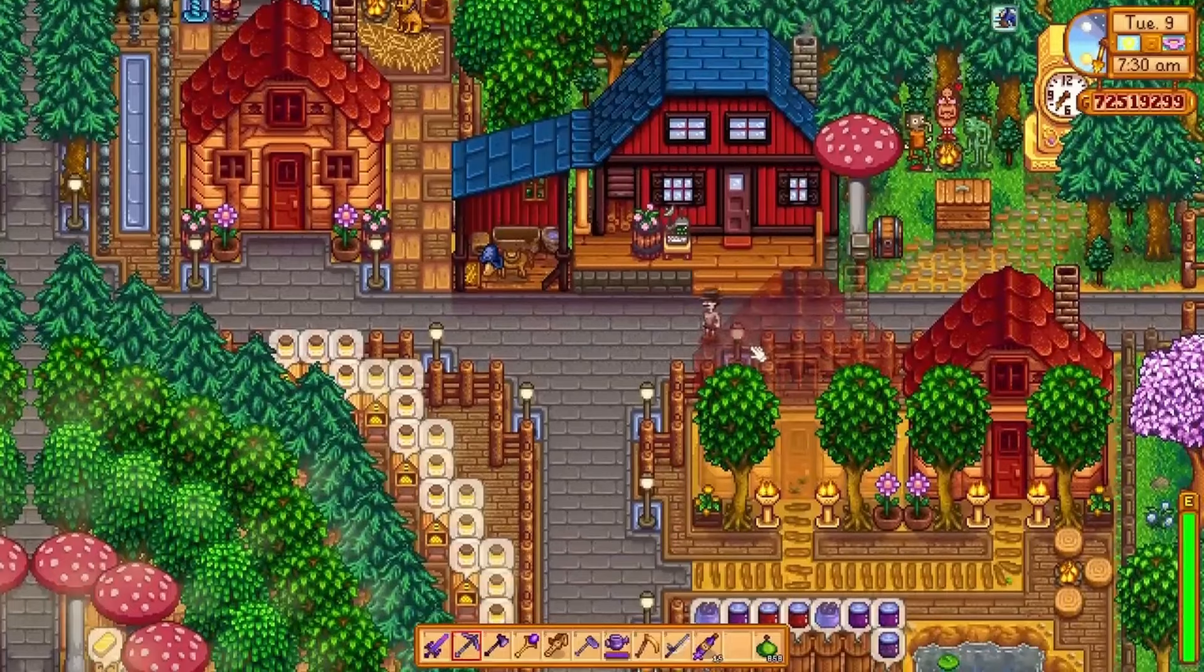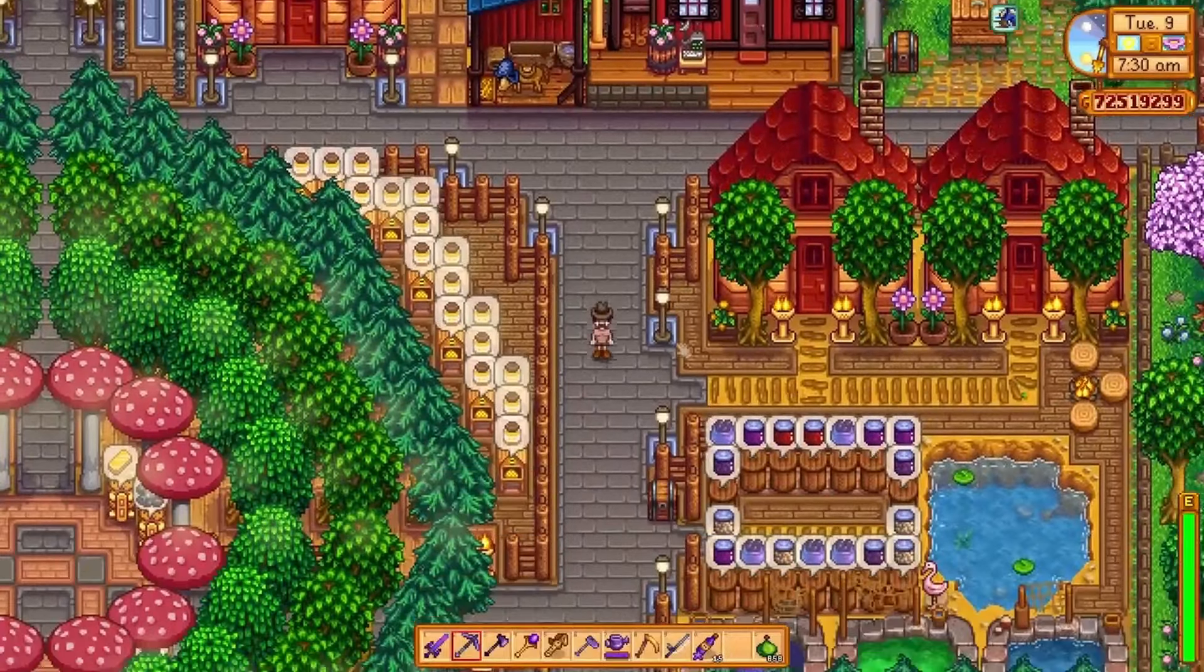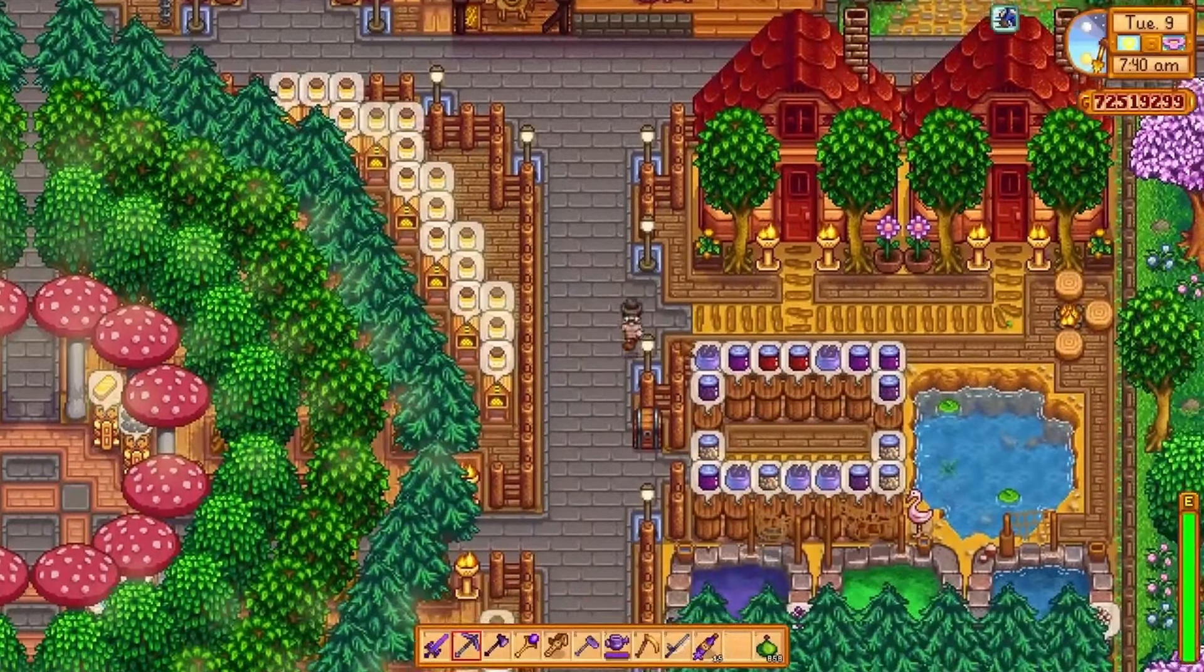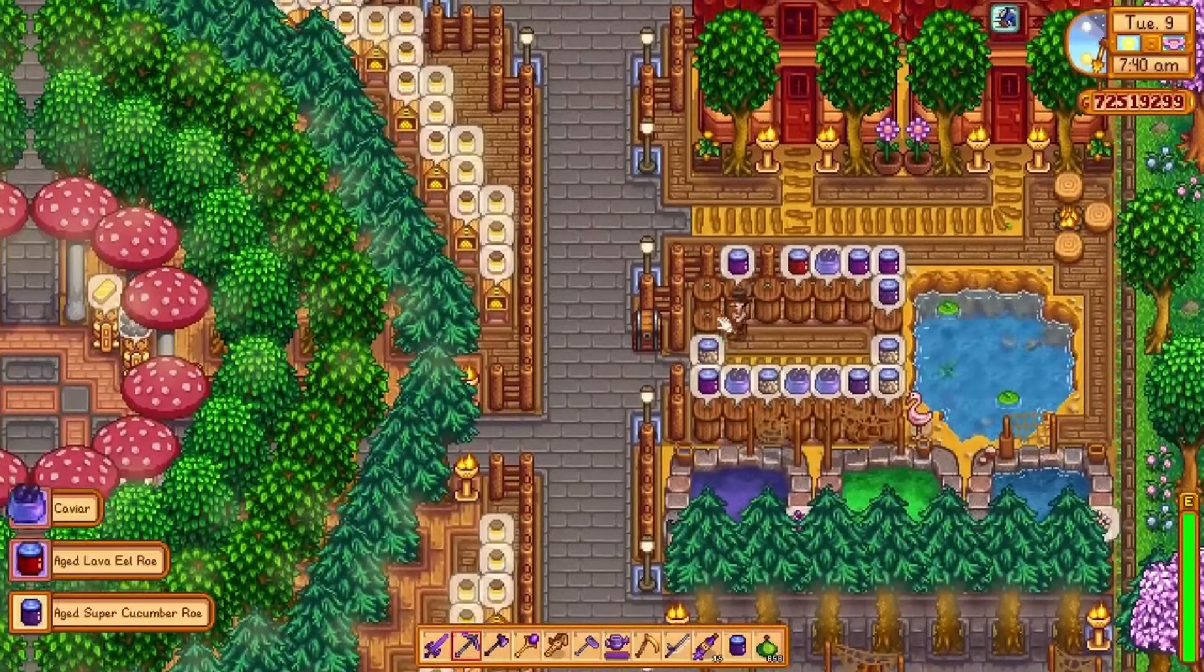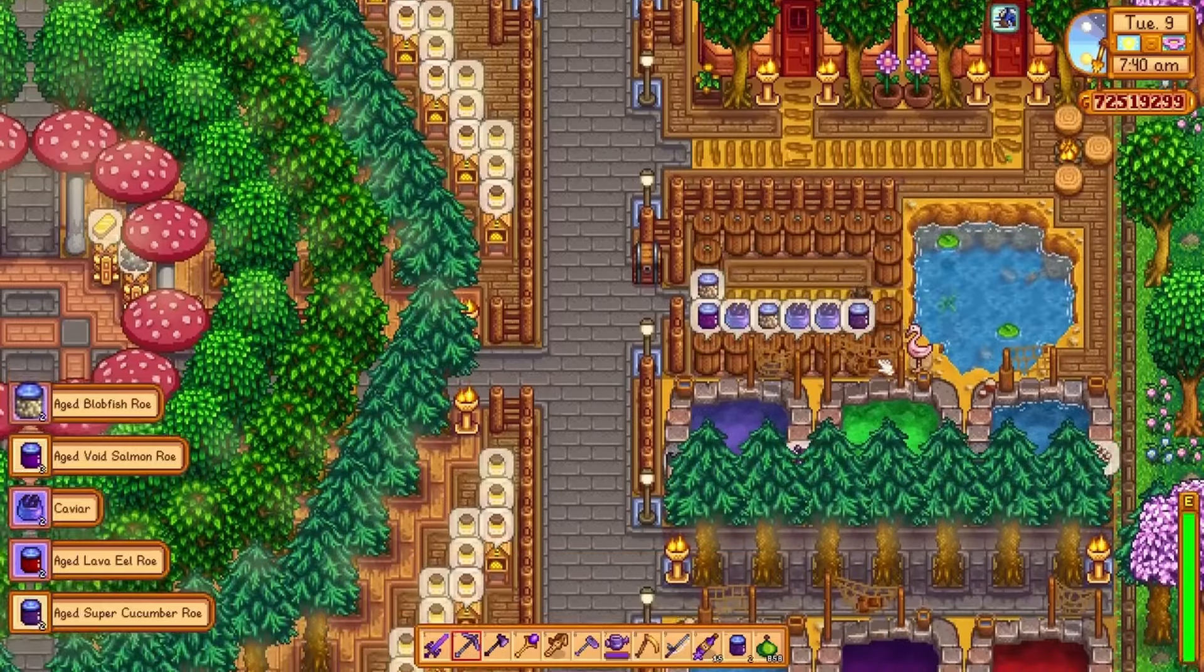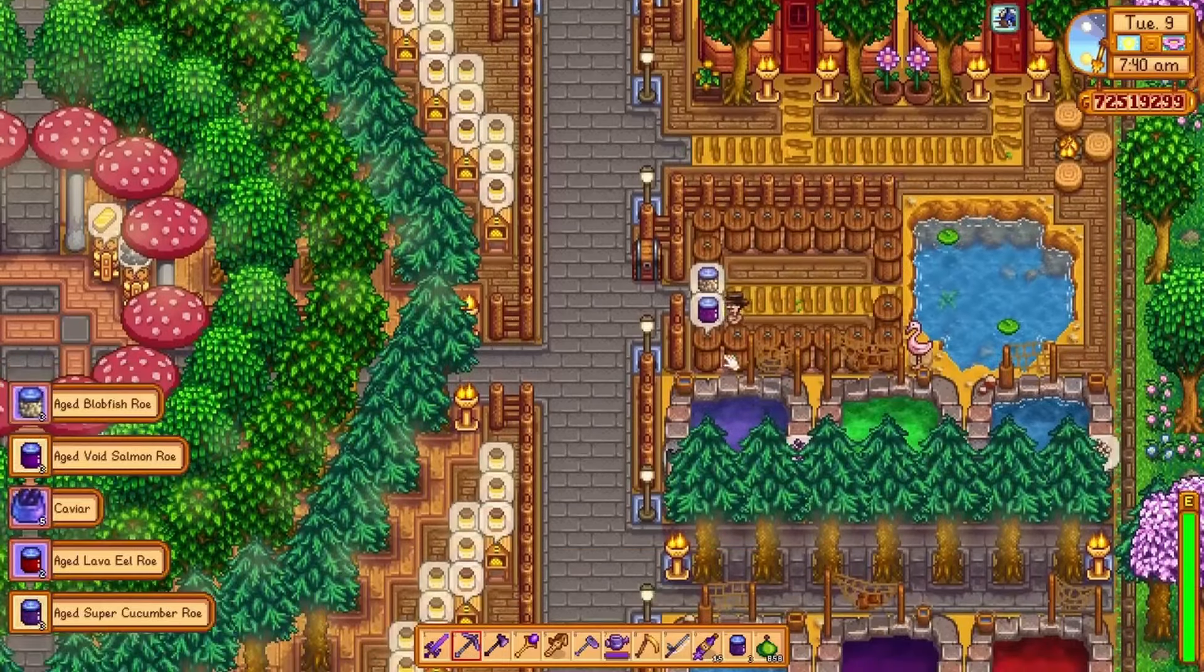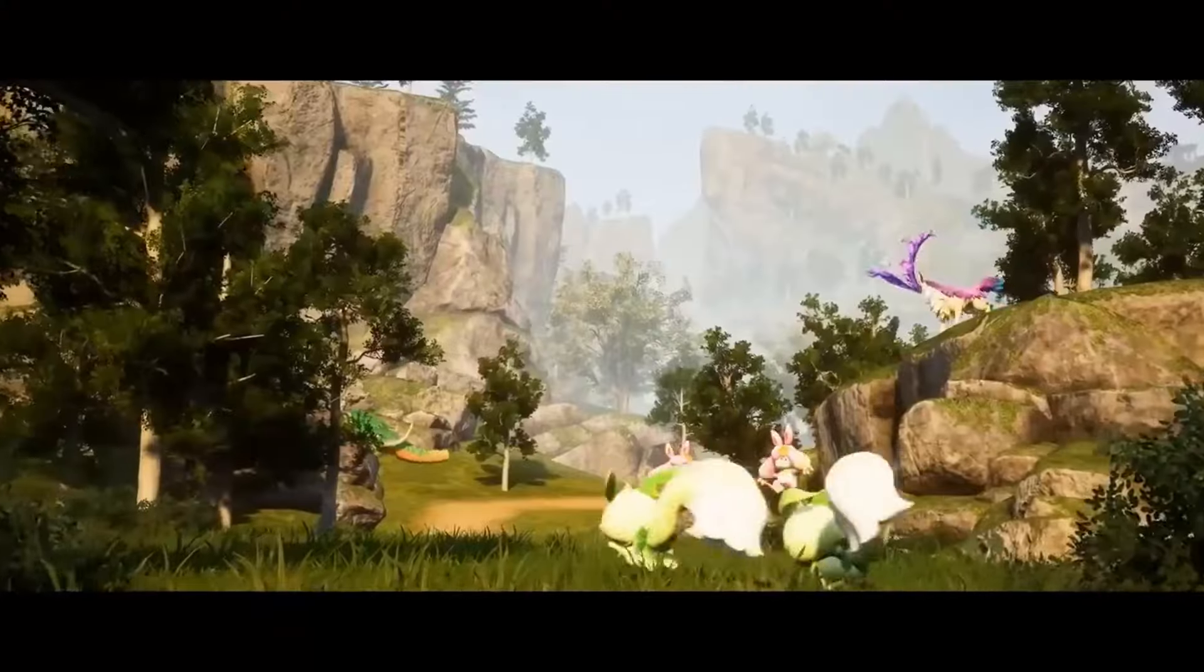Or Stardew Valley by Eric Barone, known by his pseudonym Concerned Ape. By 2020, Stardew Valley had surpassed 10 million copies sold across all platforms, making Eric Barone a millionaire several times over.